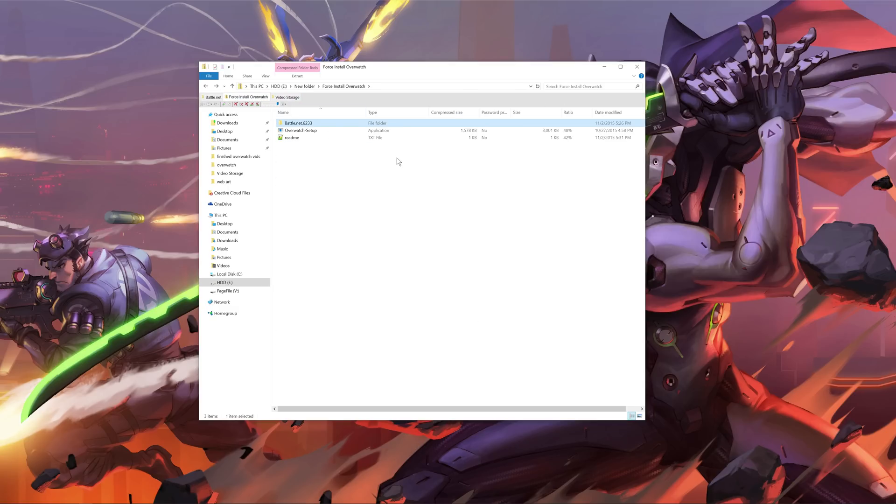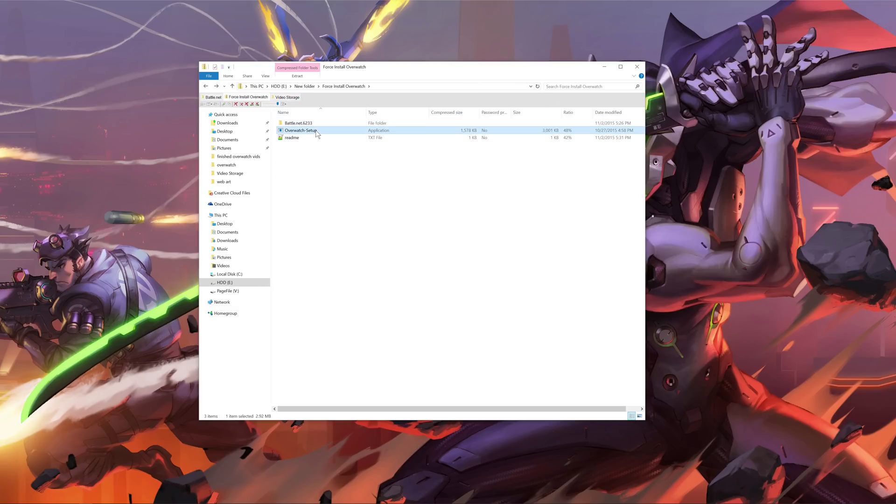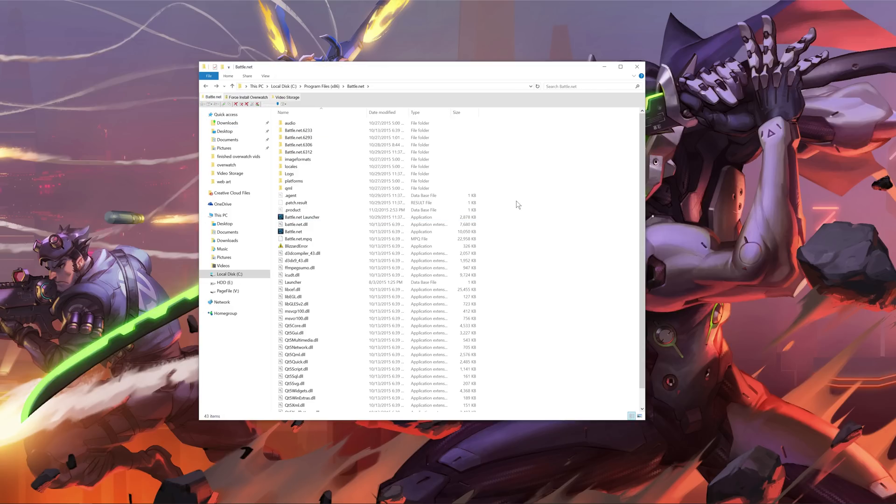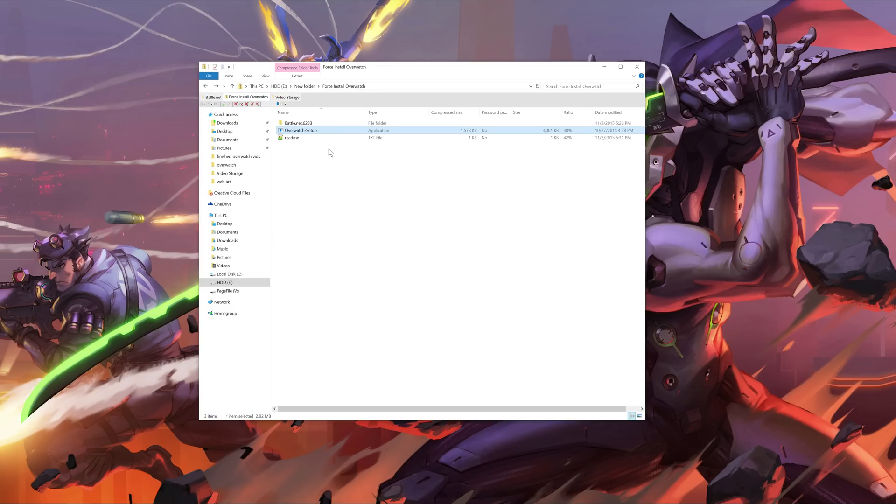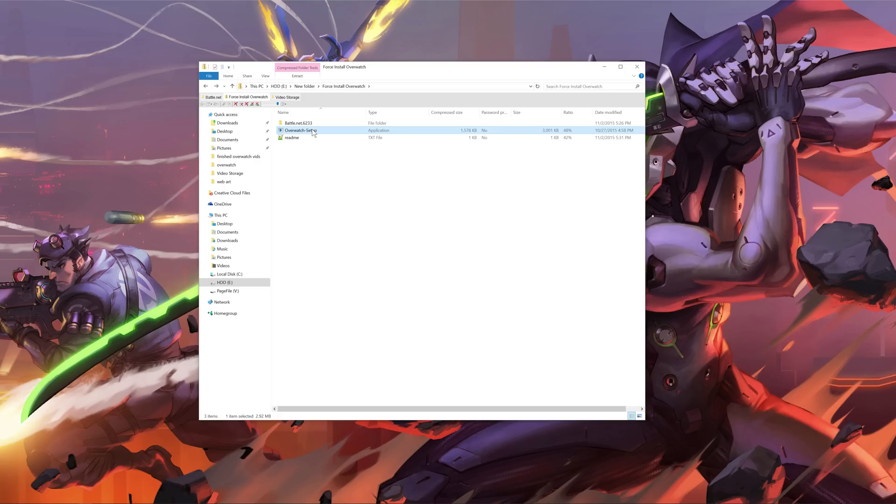Once you've done that, go back to the folder here and copy the Overwatch setup application here. Copy that and paste that in the same folder. Now what this application is essentially, it's going to run the same force command as if you were to do it manually, but someone on Reddit, I really don't remember their name, and if I did I'd definitely shout them out, but someone on Reddit created this application to make it really easy. So it'll just run the command and install Overwatch.